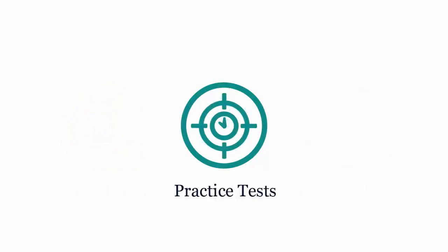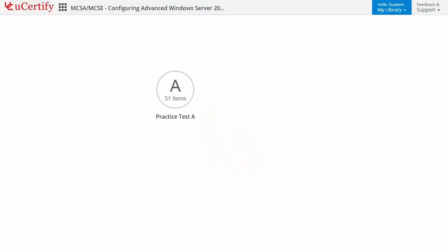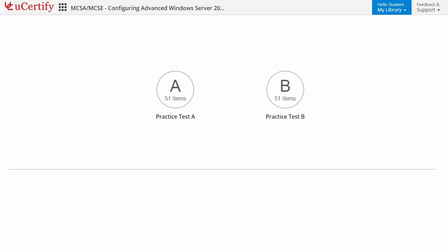Practice tests closely follow the exam objectives and are designed to simulate real exam conditions. Each course has two sets of practice tests with hundreds of items to ensure effective learning outcomes. The Prep Engine provides different sets of questions to prepare for the exam in a test environment.